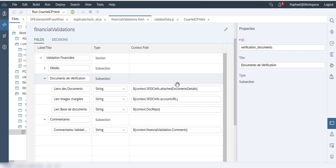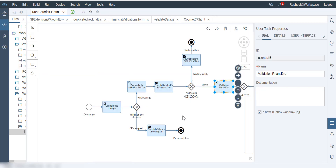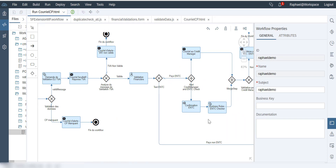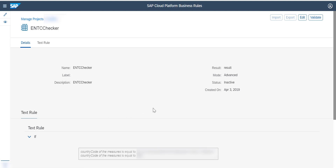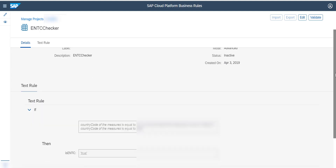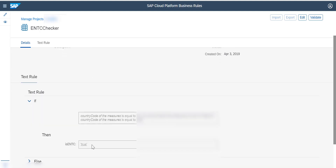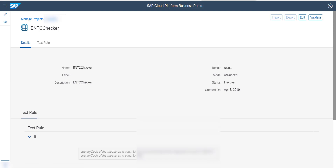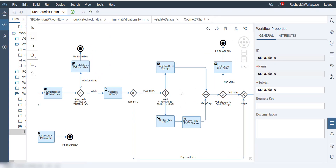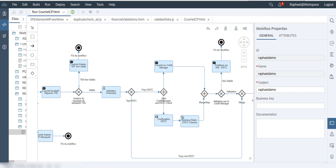Going back into the workflow, we see it progresses — we have the NCCT confirmation, the email to the credit manager, and the validation step. If we go into Business Rules, this is where the NCCT validation is done. The end user can create rules such as: if the country code of the measure equals a specific value, then set isNCCT to true. They can just edit and deploy, maintaining this outside of the actual workflow.